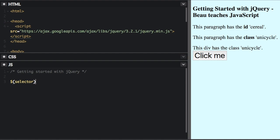And then you're going to put dot and then you're going to put the action. So whatever action you're going to have jQuery perform with that CSS selector.